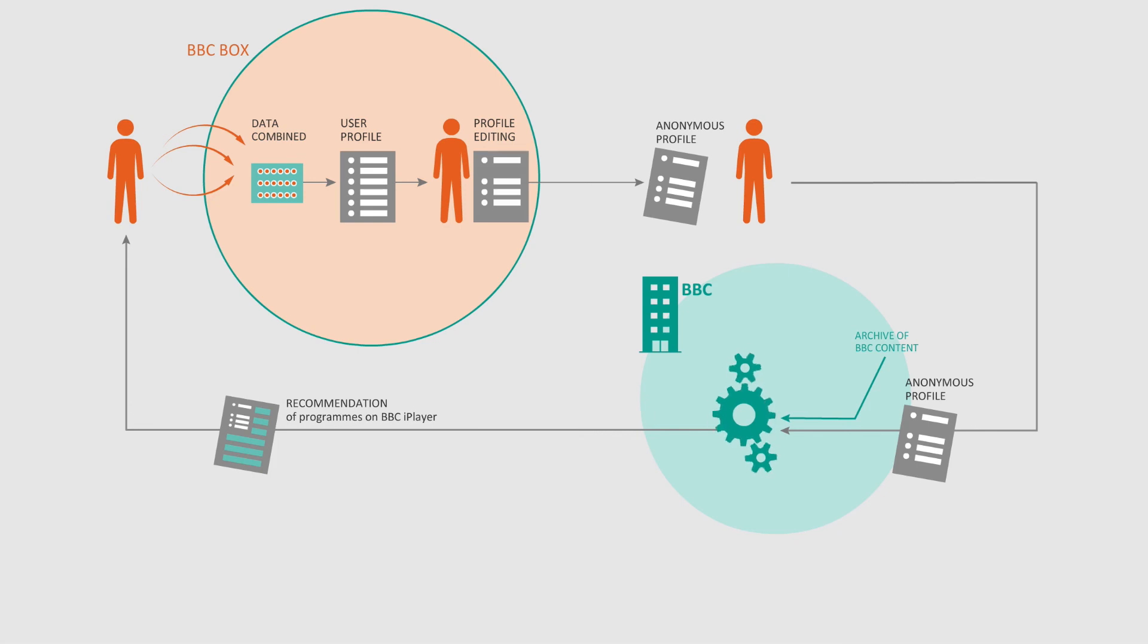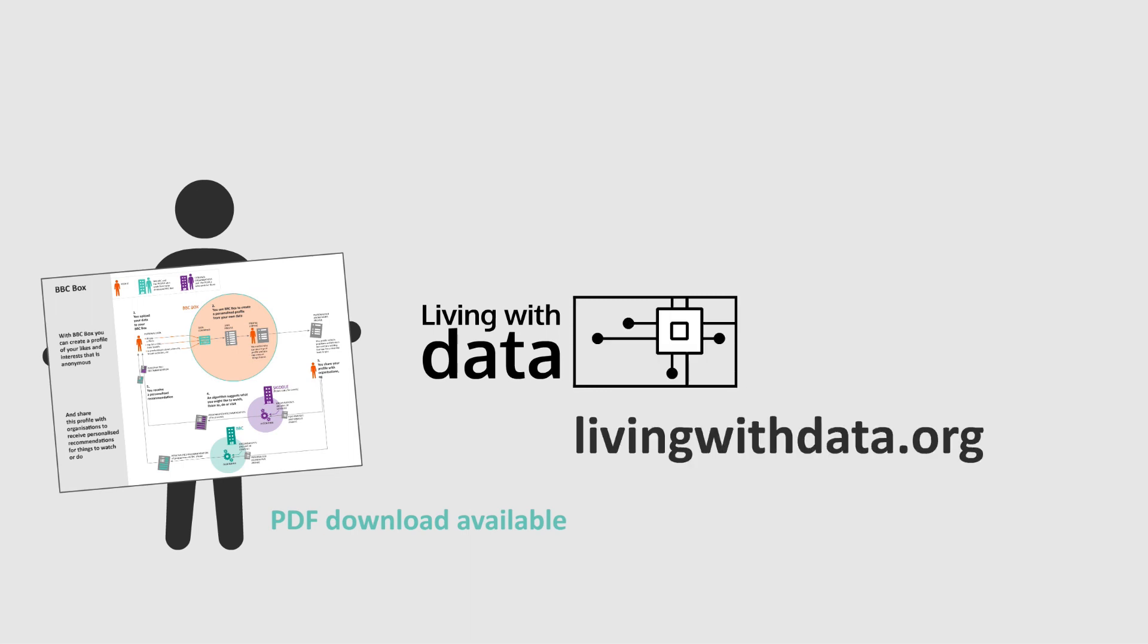This is what happens to data on BBC Box. Find out more about this data use and others on the Living With Data website.